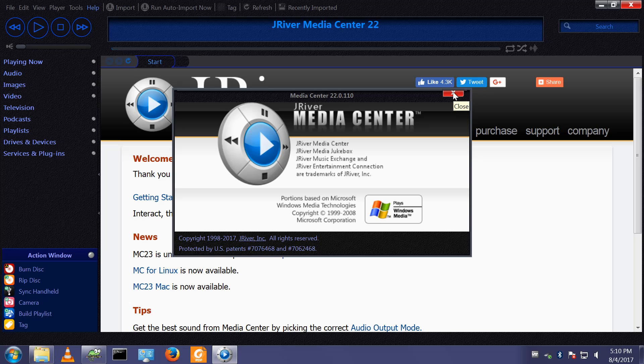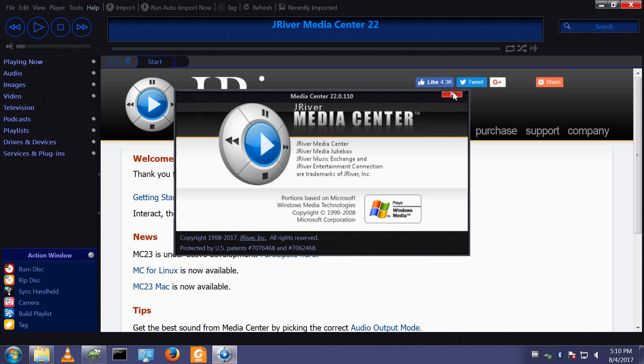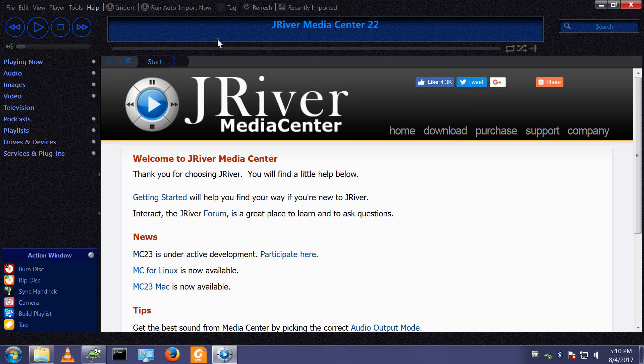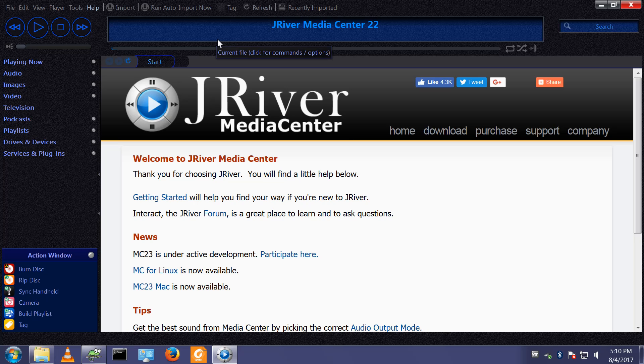Since version 23 has come out you can pay for an upgrade and get the latest version.